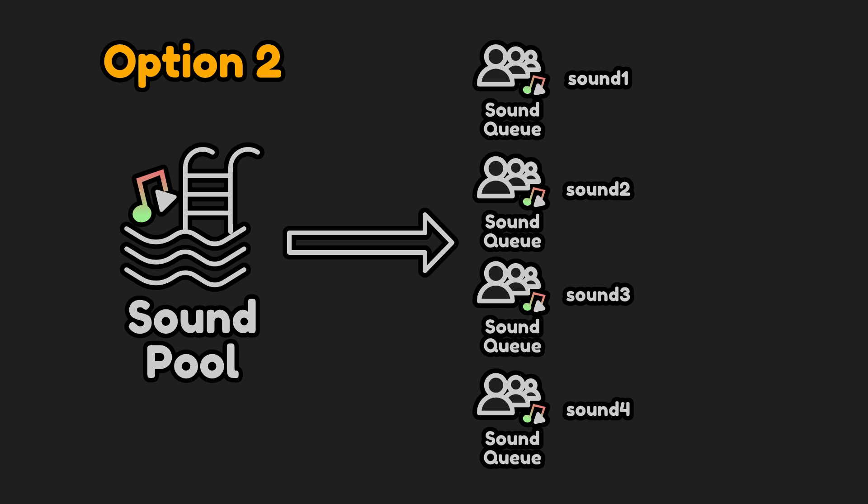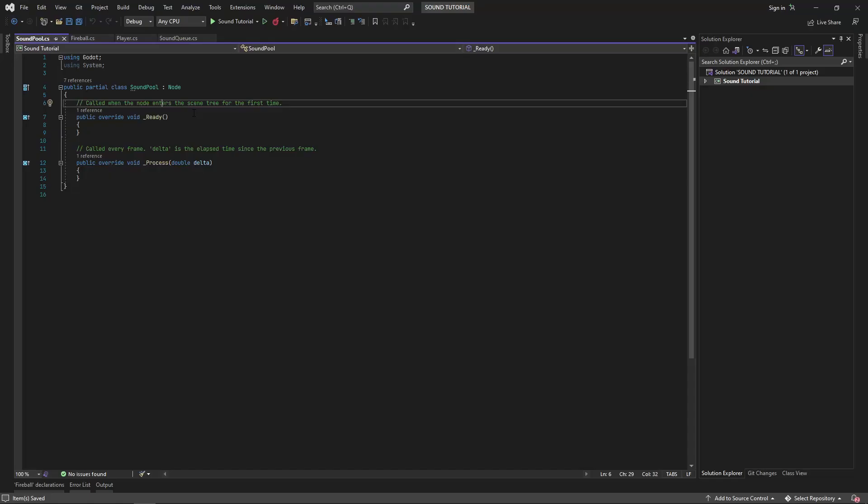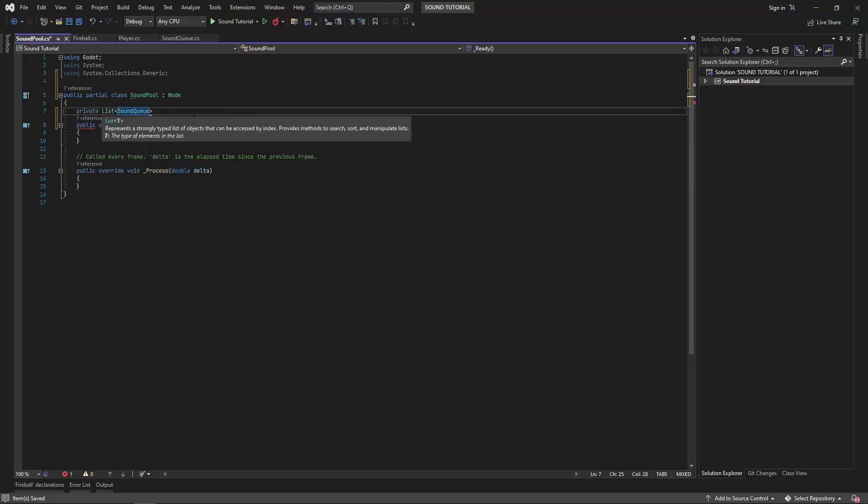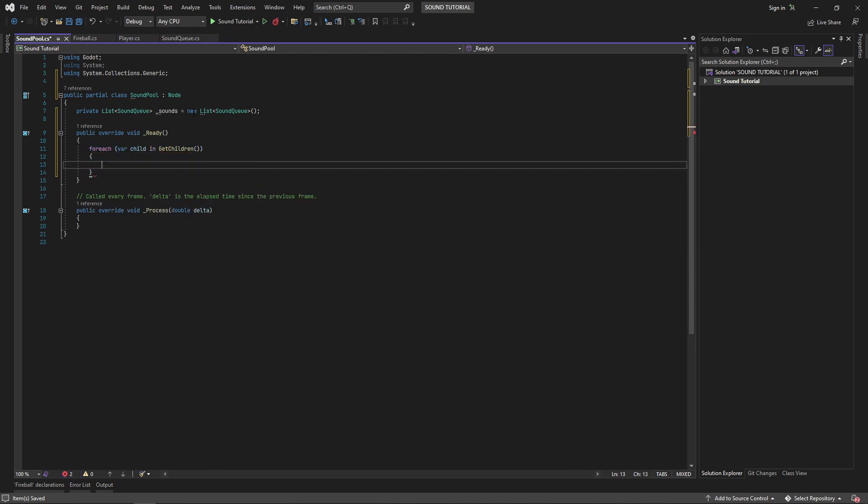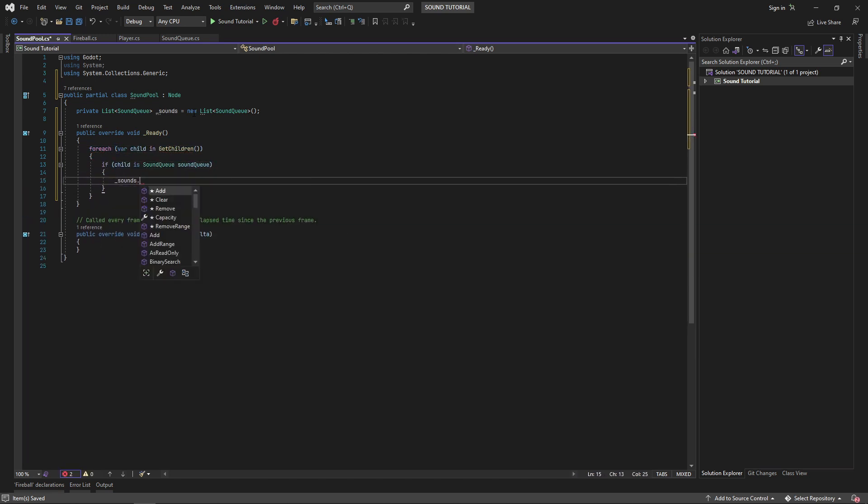I'll go ahead and use sound cues. I may want to allow playing the same sound twice, or maybe my sound effects will last longer than the time it will take to play the next sound. This will just give me the most freedom in my project. In your script, create a list of sound cues, and in the ready method, iterate over your children and add any sound cues you find to the list.